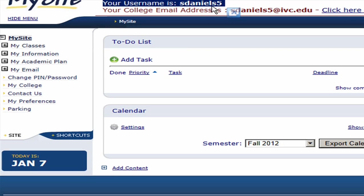If you take a look at this, for example, this one is SDaniels5. It's always going to be your first initial, your last name, and a number that's been assigned to you by the college.